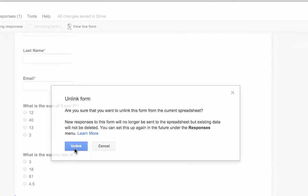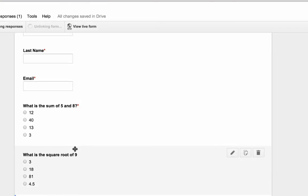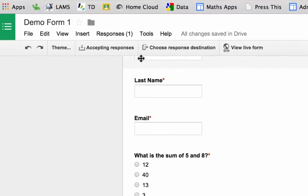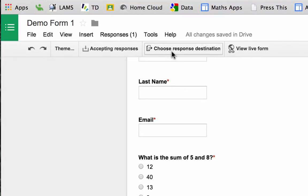And unlink the form means it's not going to send any data to that old spreadsheet. Now I've got this thing that says choose response destination. So it's taken it from that spreadsheet that was originally set up automatically and now I can choose where I want it to go to.